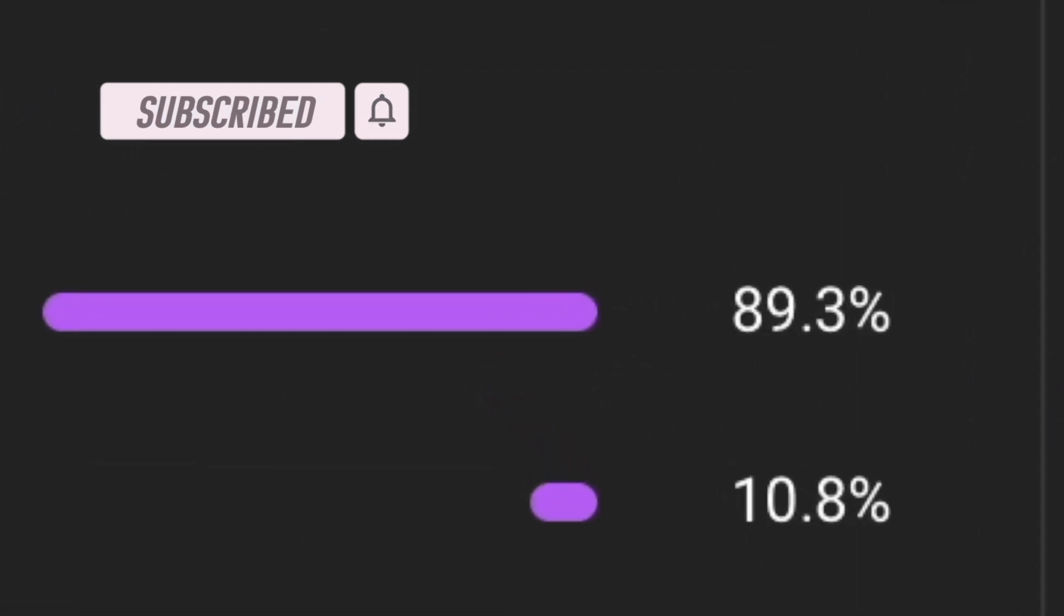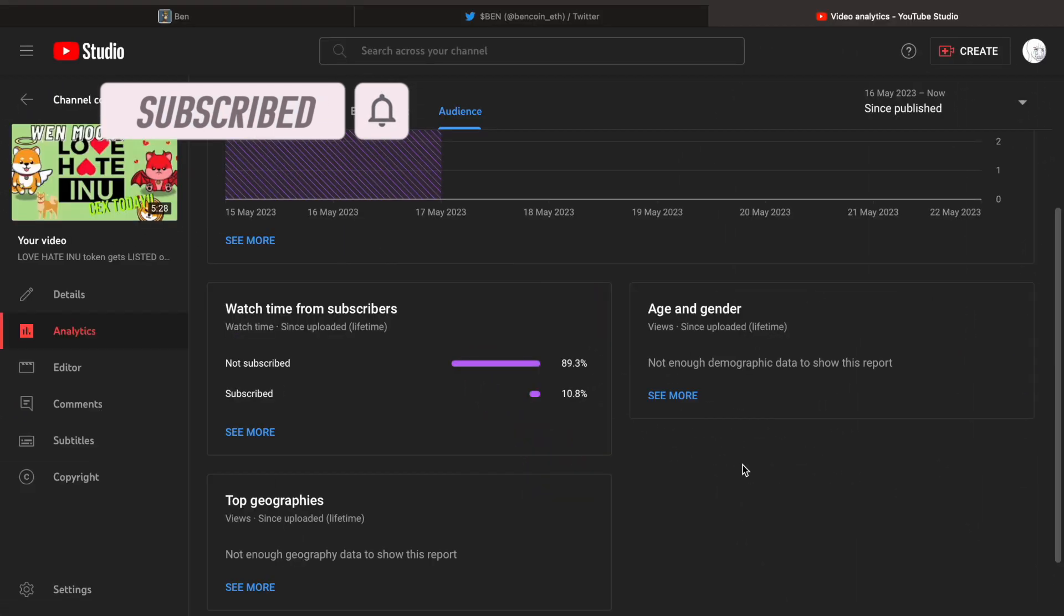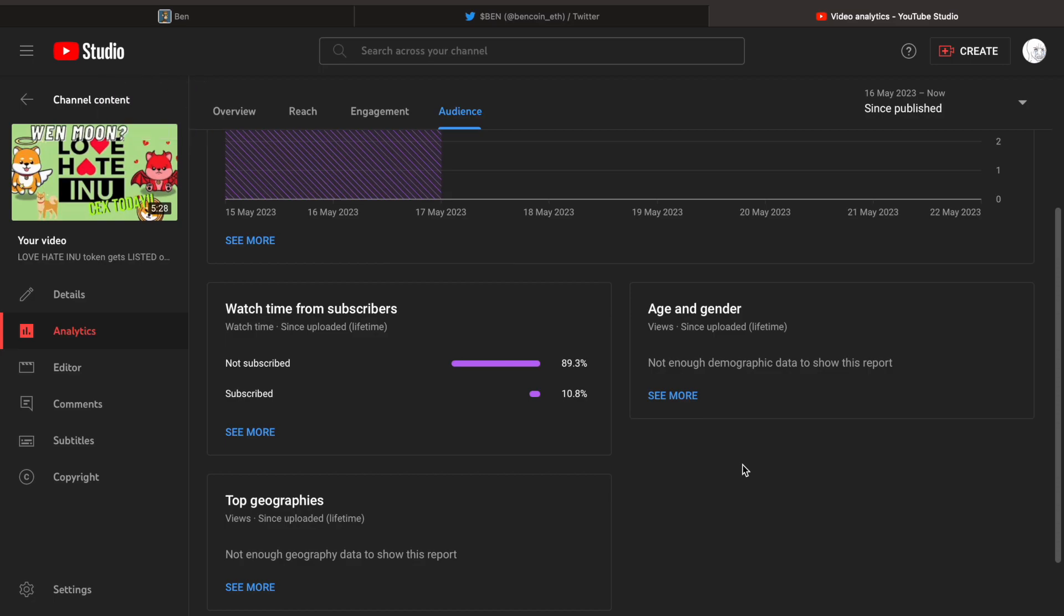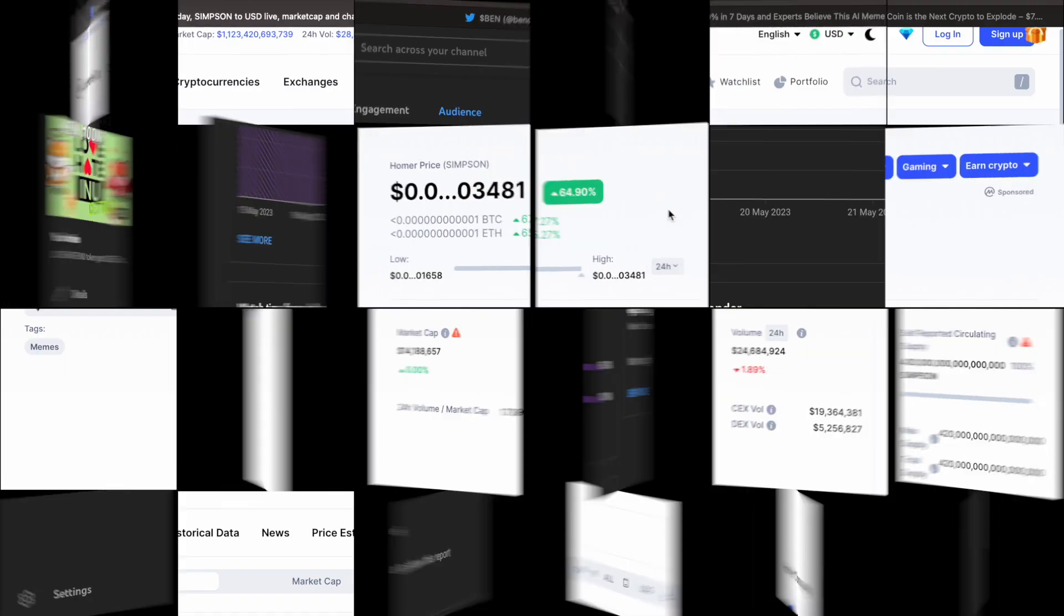89% of you guys are not subscribed. What are you doing? Drop a like, subscribe now, or else I'm coming for you guys. I don't know if that was a good impression or not, but...